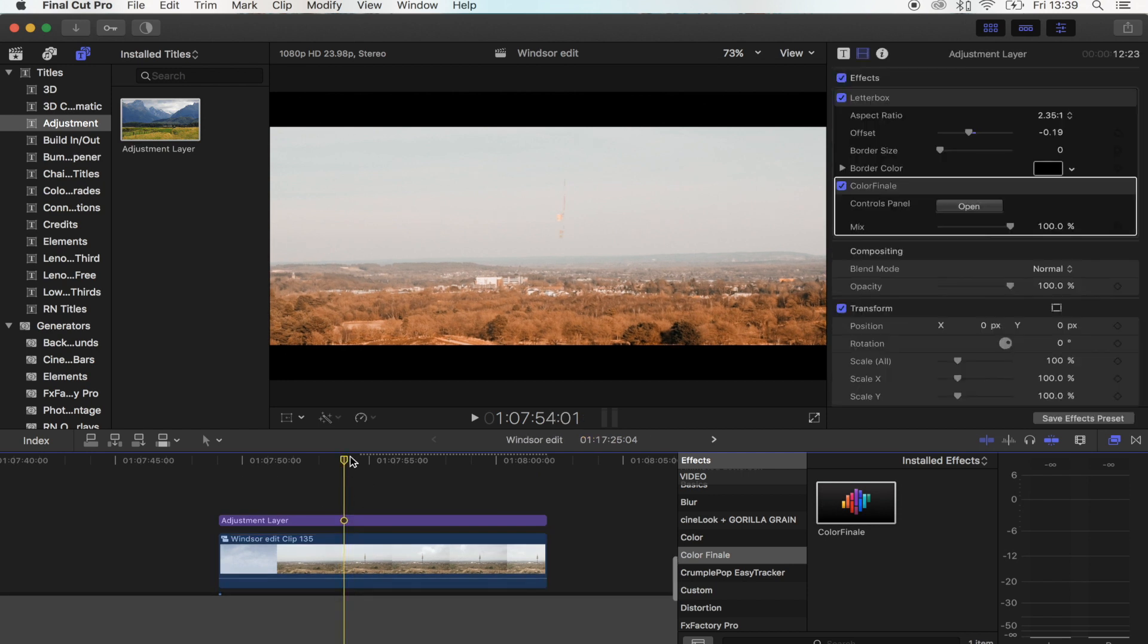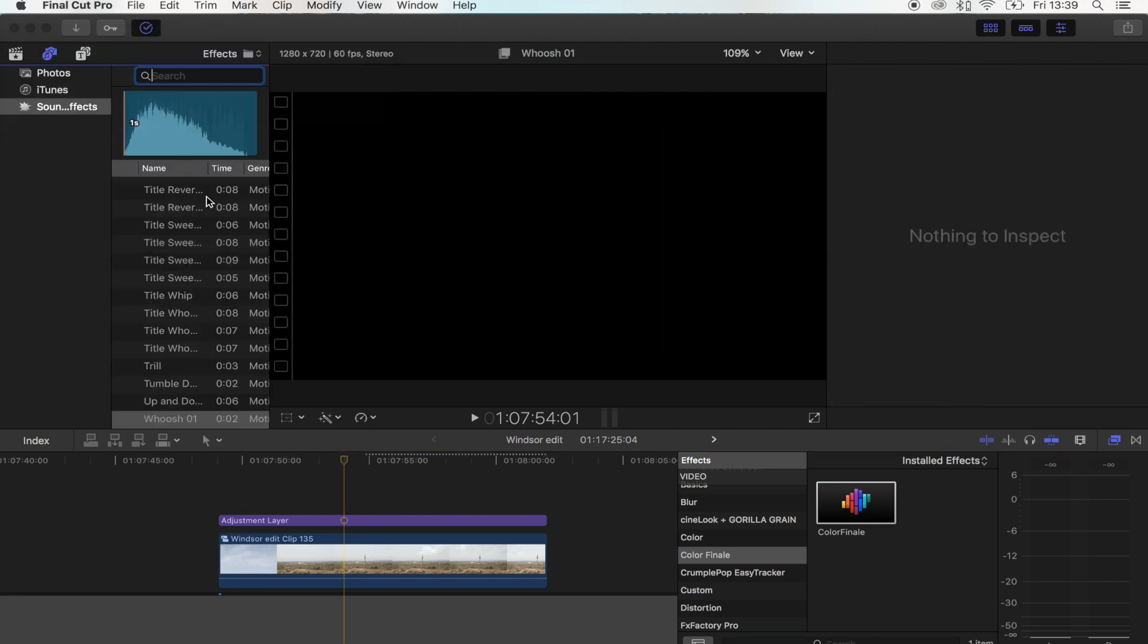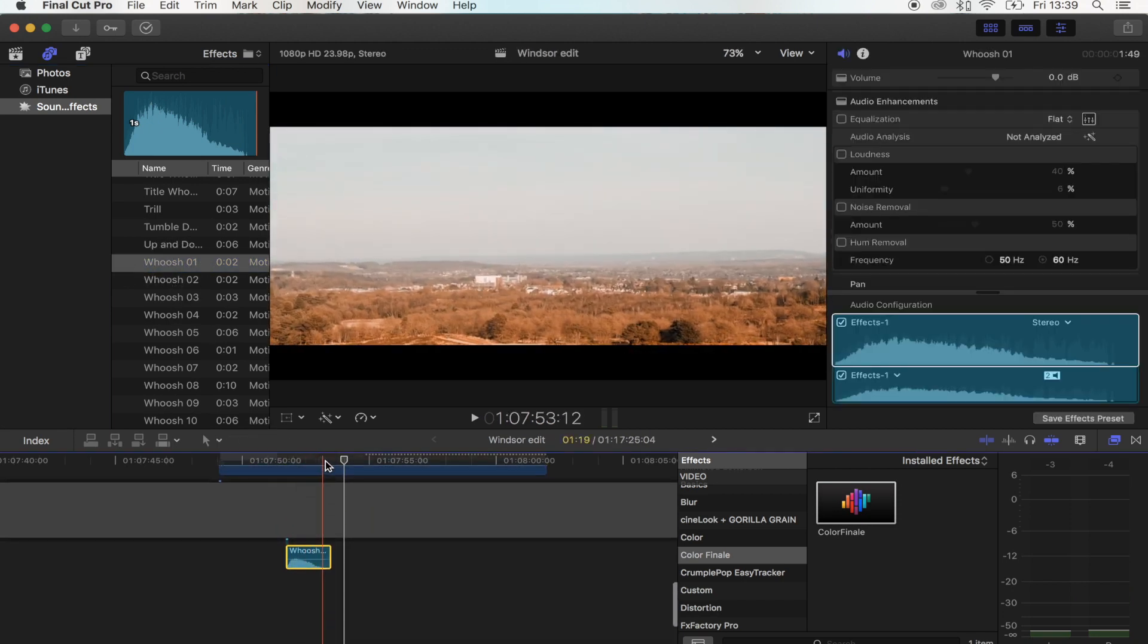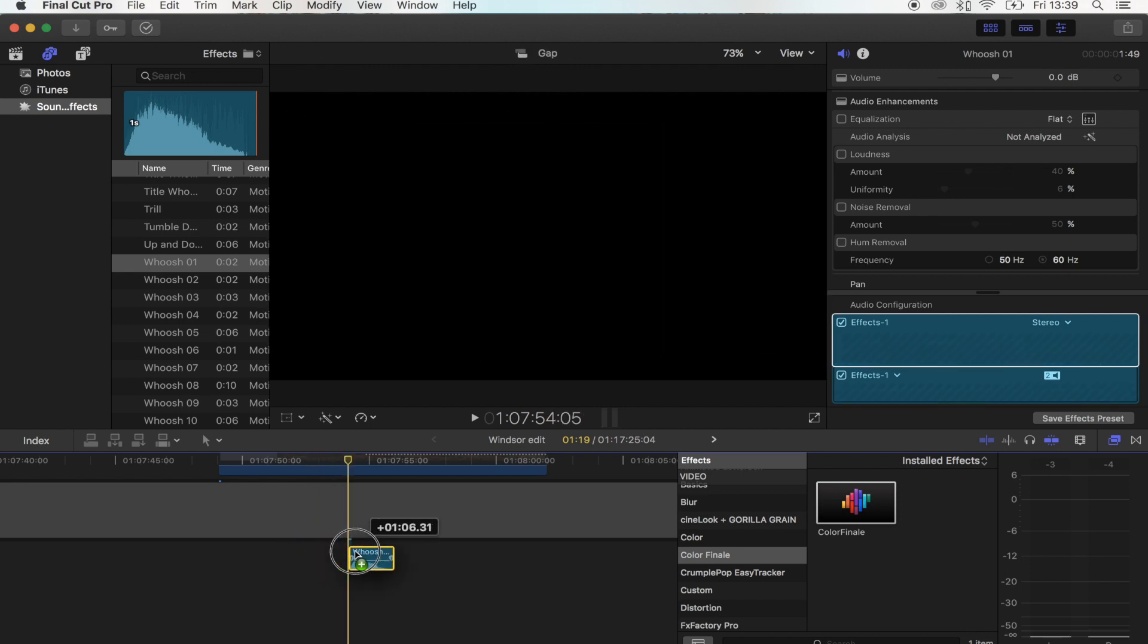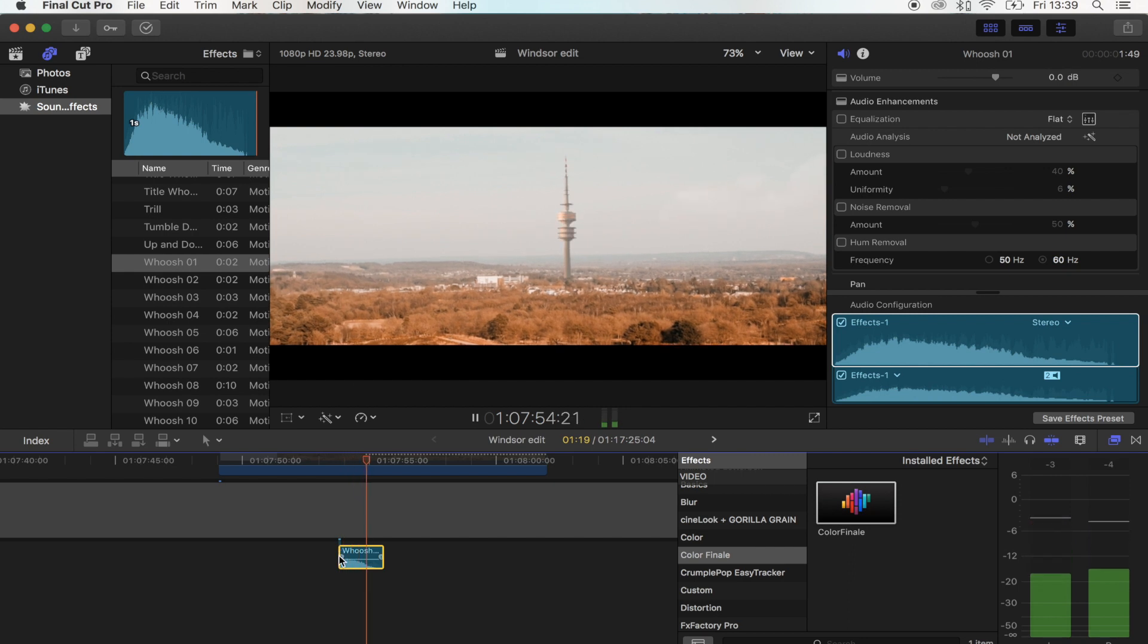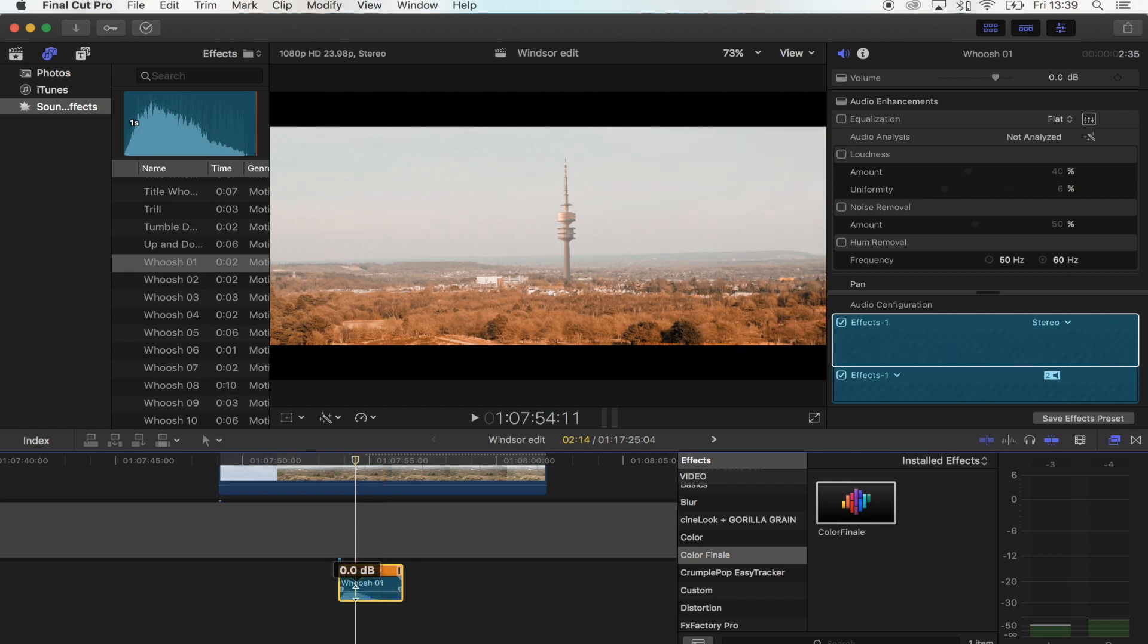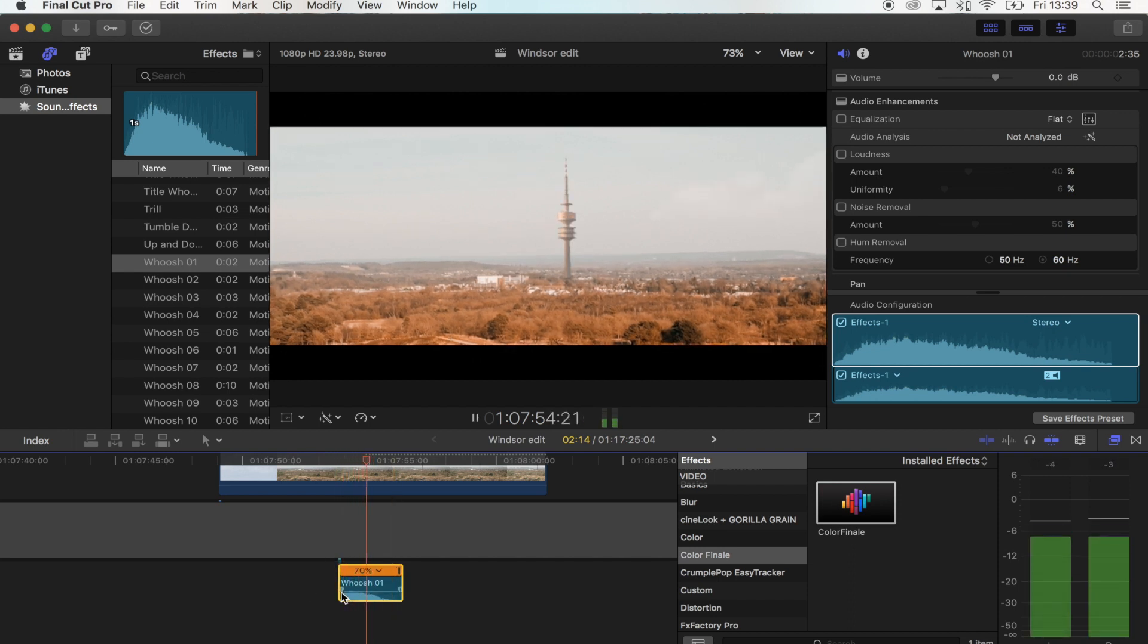The sound effect I used for the tower fading on was just one of Final Cut Pro's sound effects, and it was the whoosh one. All I did was just put that underneath there as the tower is fading on. You can also get away with retiming these a little bit. If you select the audio clip and hold Command R, then you can actually slow them down so it fits the shot a little bit better.